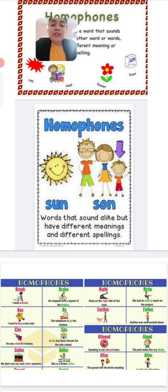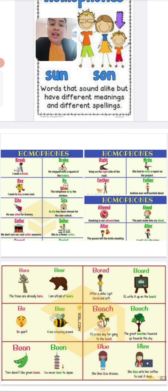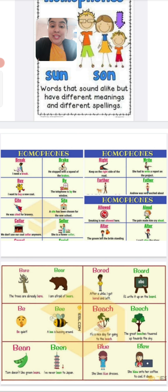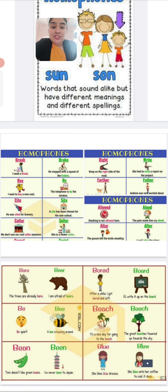There are various examples here. We have 'break', B-R-E-A-K, meaning 'I need a break,' and 'brake', B-R-A-K-E, meaning the brakes on a vehicle — 'he stopped with a squeal of the brake.' You must have seen the brakes in vehicles. Then we have 'by' and 'buy', 'sight' and 'cite', 'seller' and 'cellar'. Also 'right', R-I-G-H-T, means the direction — turn to the right — and 'write', W-R-I-T-E, means to write something.